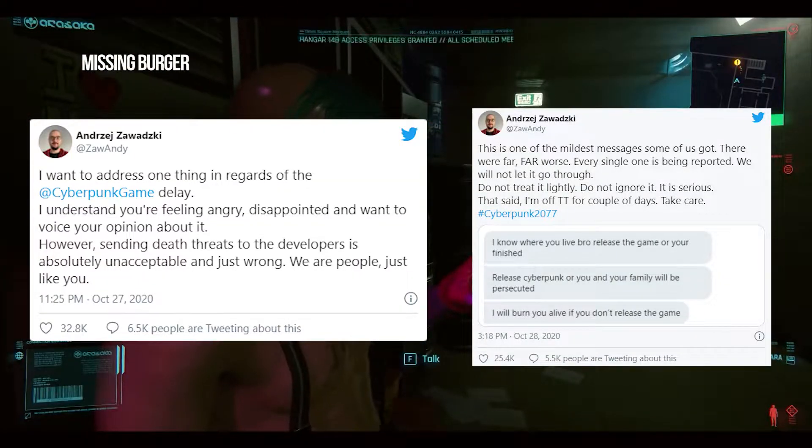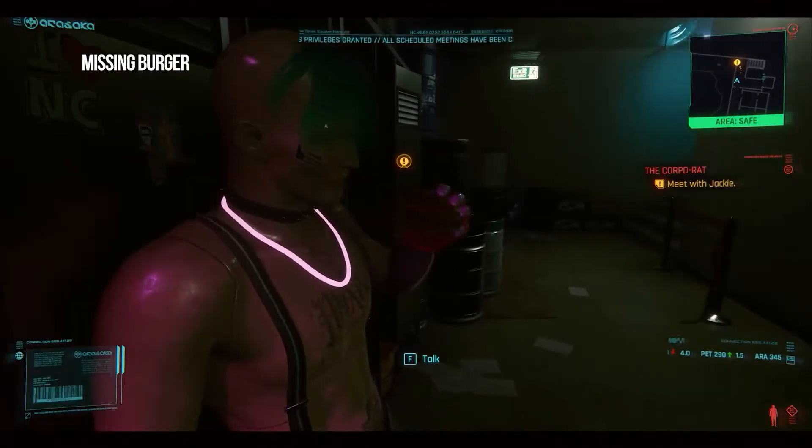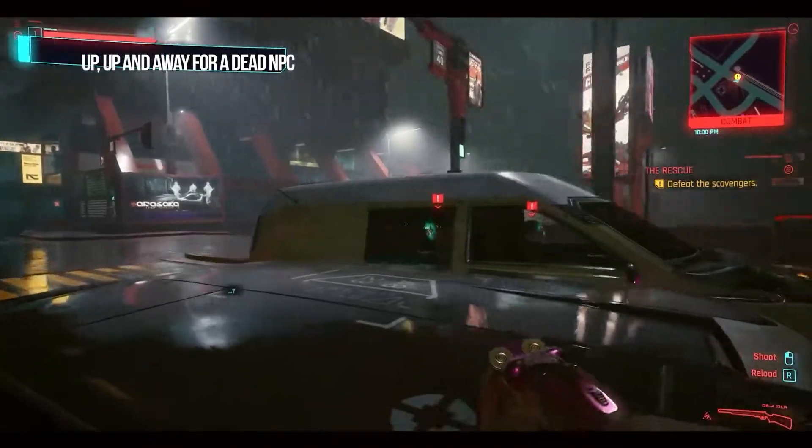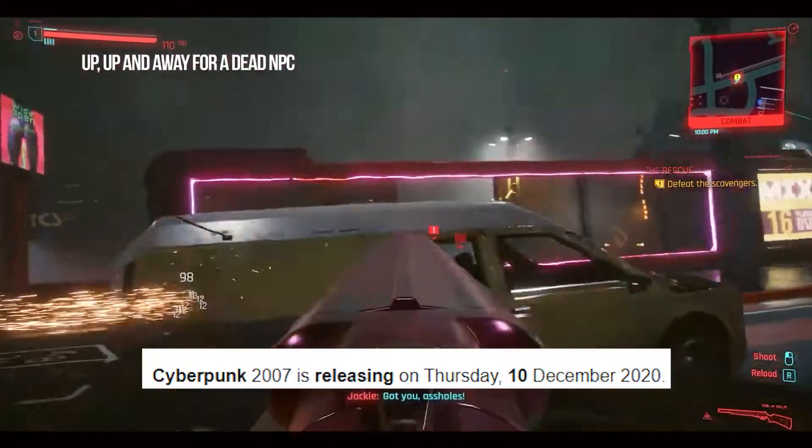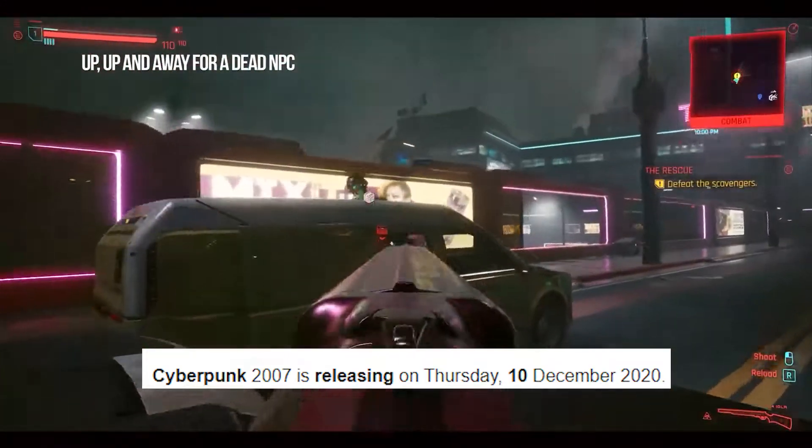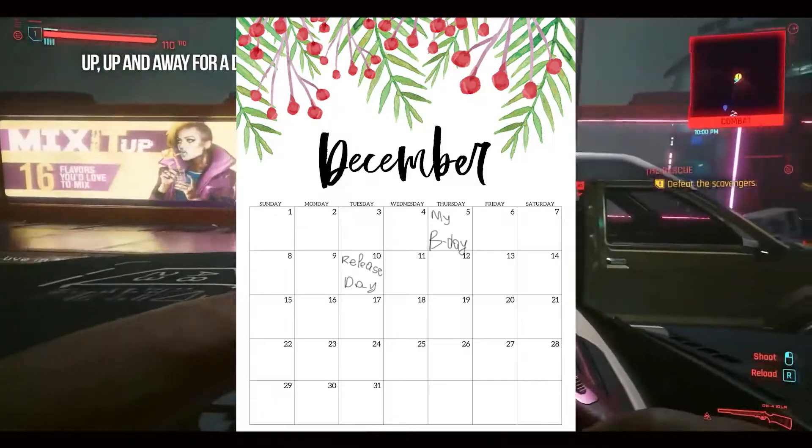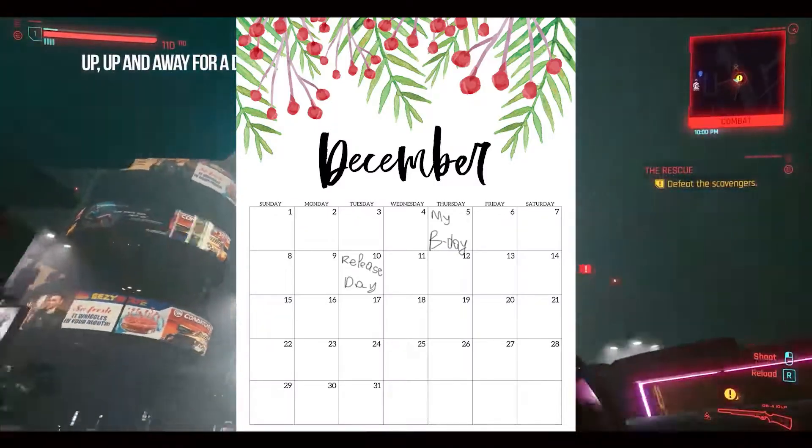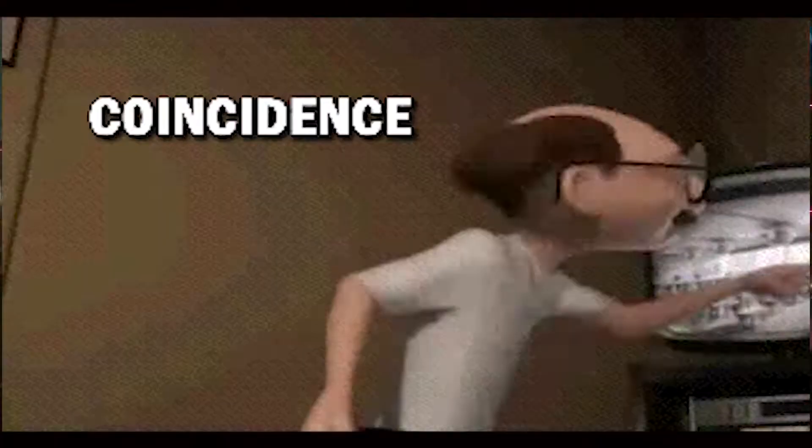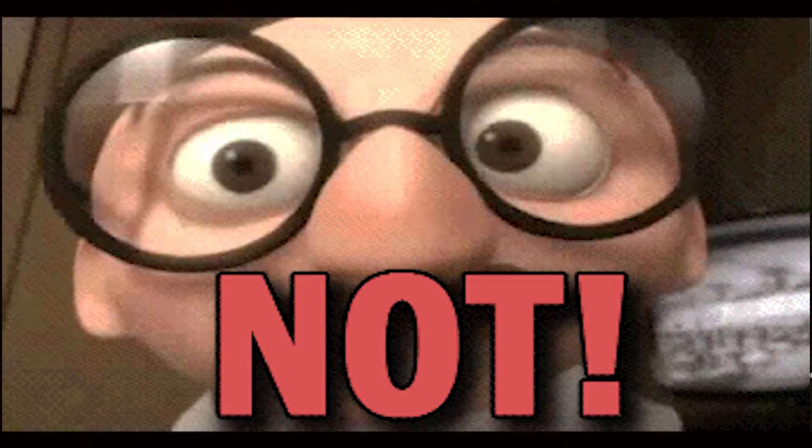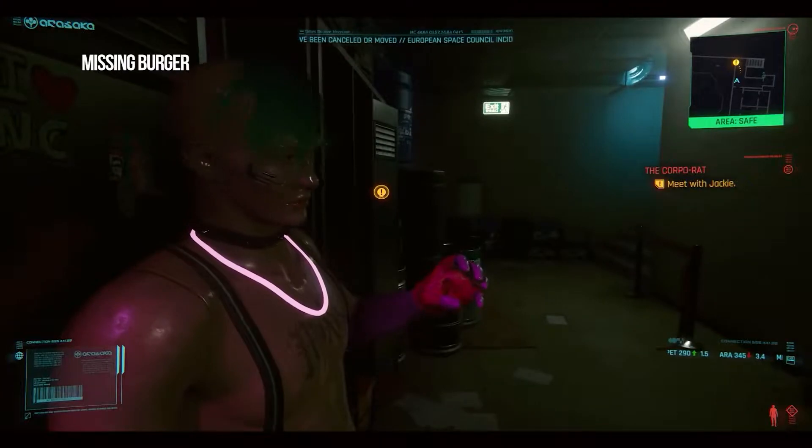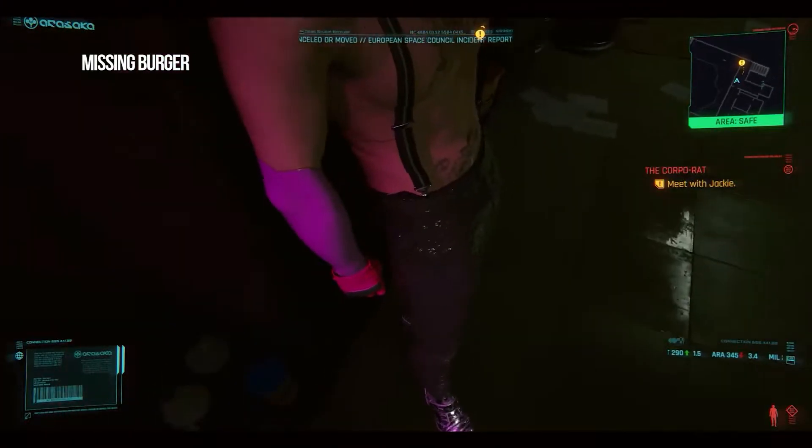After months of negativity and complaints about the game being delayed, CDPR decided to release it as promised on 10th of December, almost on my birthday. I bet that's not a coincidence. So that was a very crucial mistake.